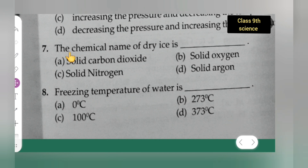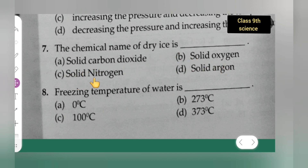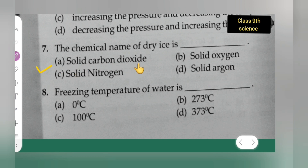Question 7: The chemical name of dry ice is — option A is solid carbon dioxide, option B is solid oxygen, option C is solid nitrogen, option D is solid carbon dioxide. The correct answer is solid carbon dioxide — option A.